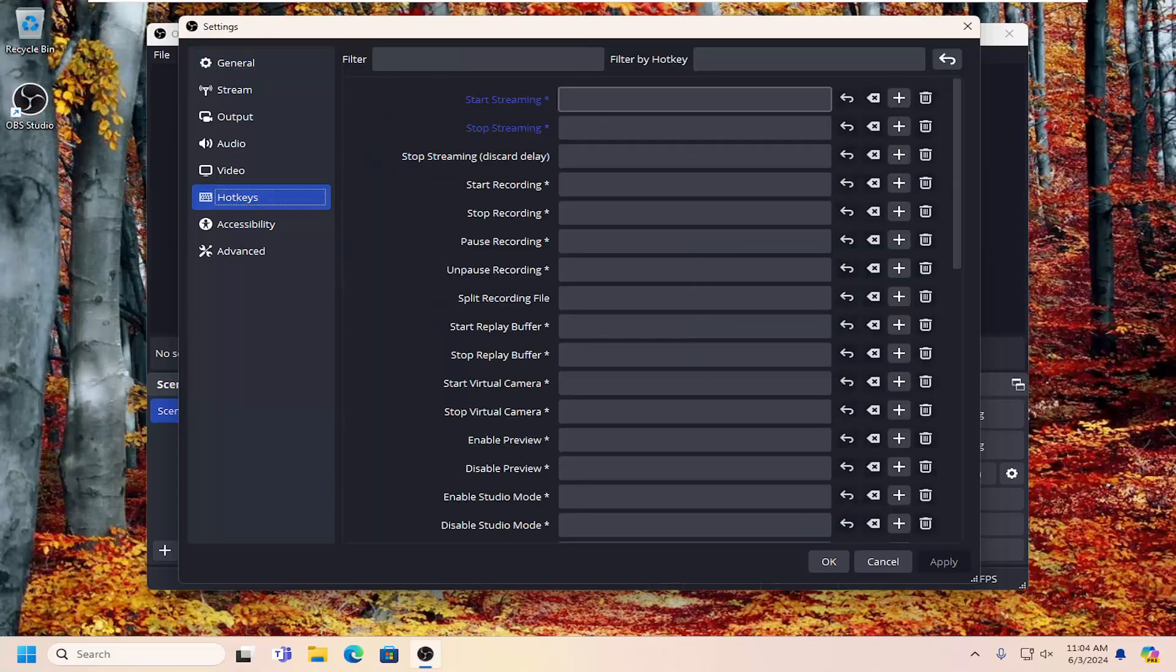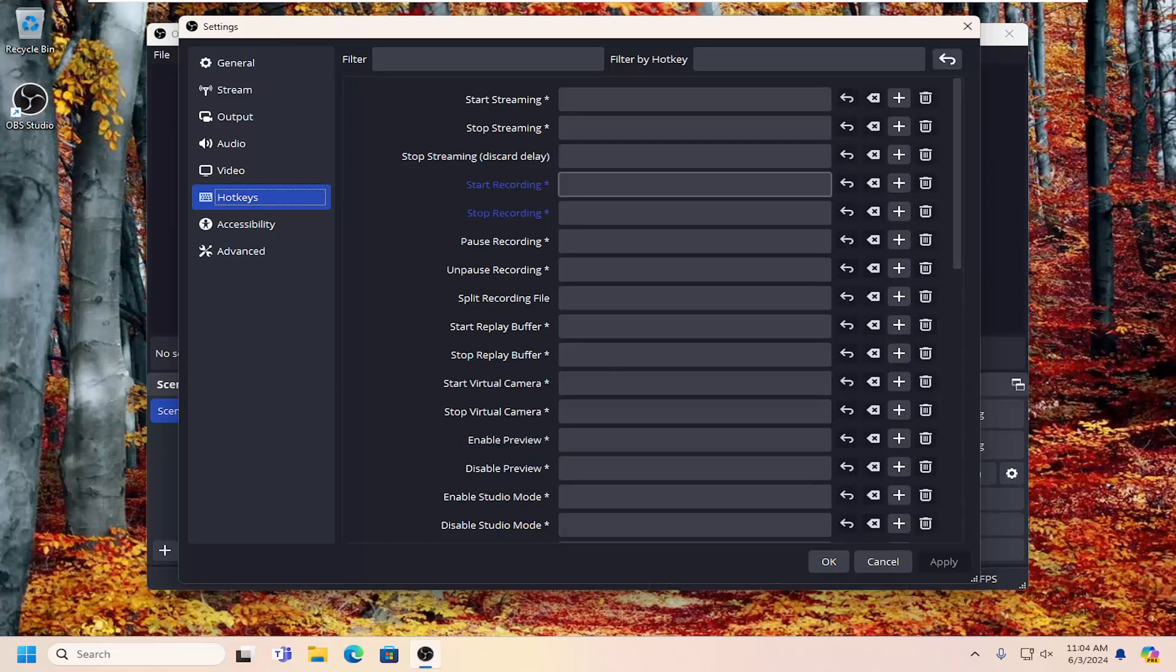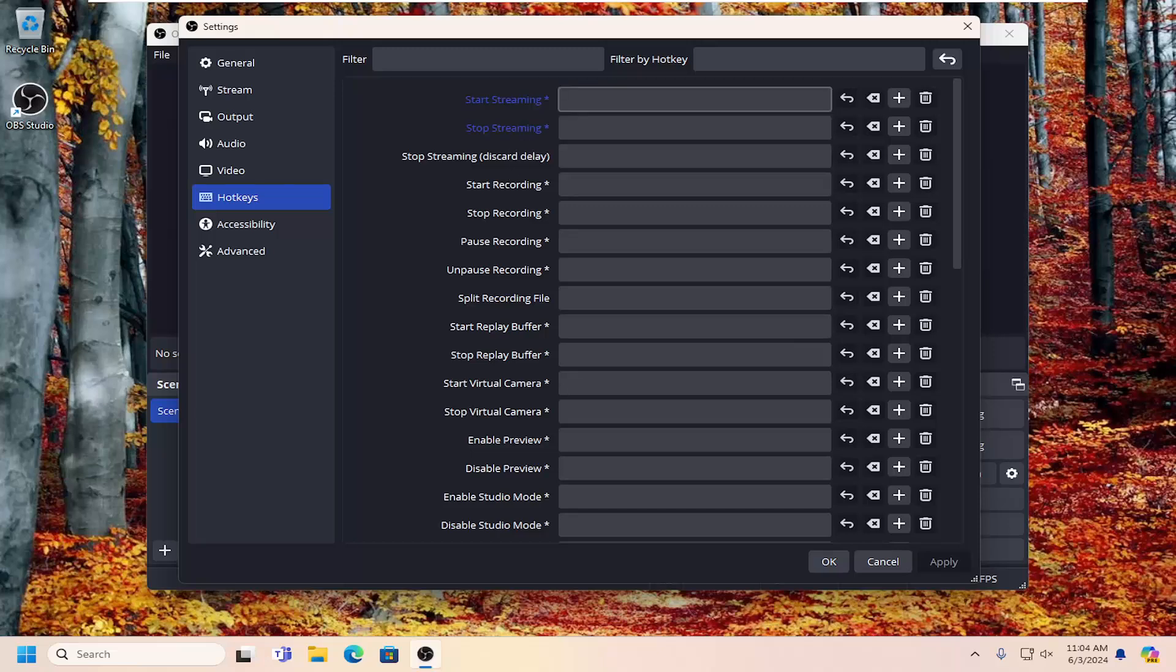And then over here on the right, you can go ahead and select any setting you want to create a hotkey for. So then select whatever key or whatever function you want to have a hotkey for.